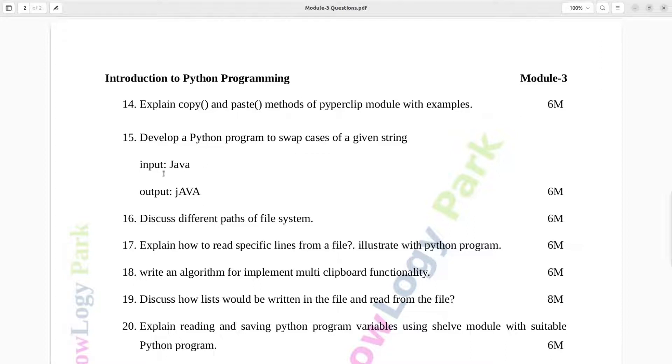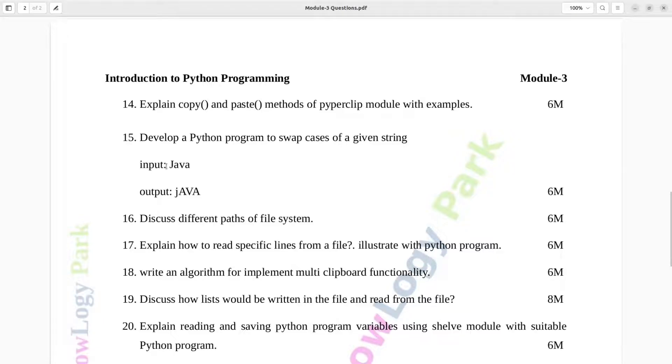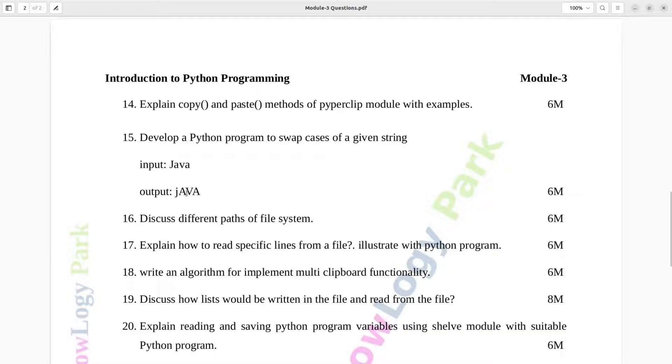Question number 15. Develop a Python program to swap cases of a given string. Input: Java with capital J, output: Java with small j and capital A, capital V, capital A. Six marks.